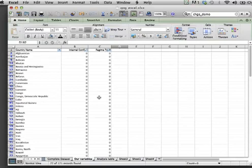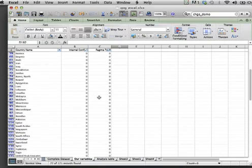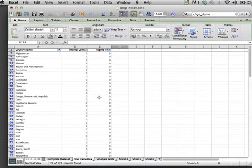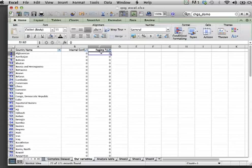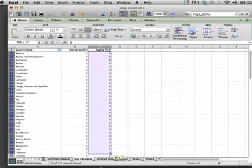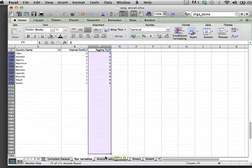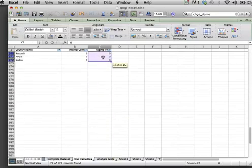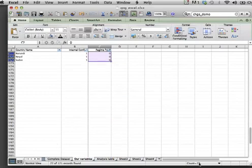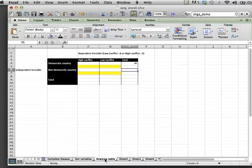Again, if we highlight all the zeros in that column, you will get the total number of non-democratic countries. We enter this figure, and our total for non-democratic countries is...